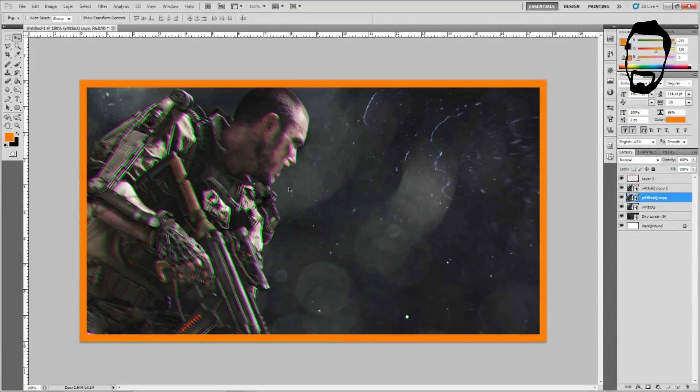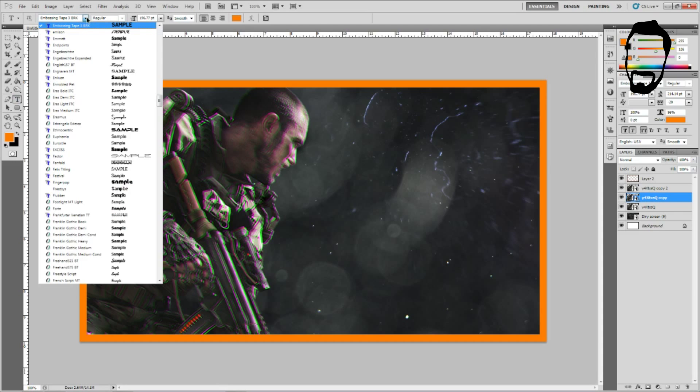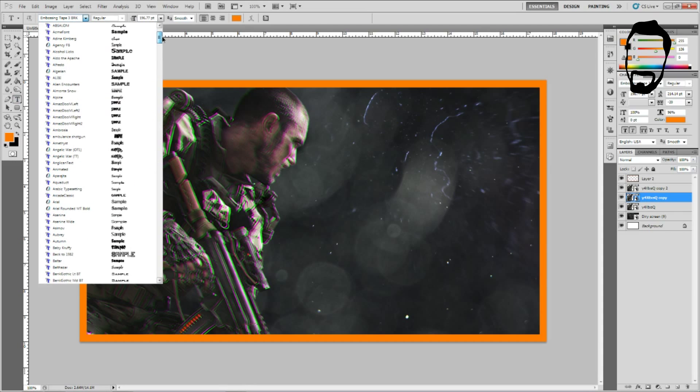Control Z to undo that. So that's the Call of Duty character and this is going to be a real short tutorial but it's going to be something that I feel a lot of people are going to be able to benefit from. So let's go and do the text now.